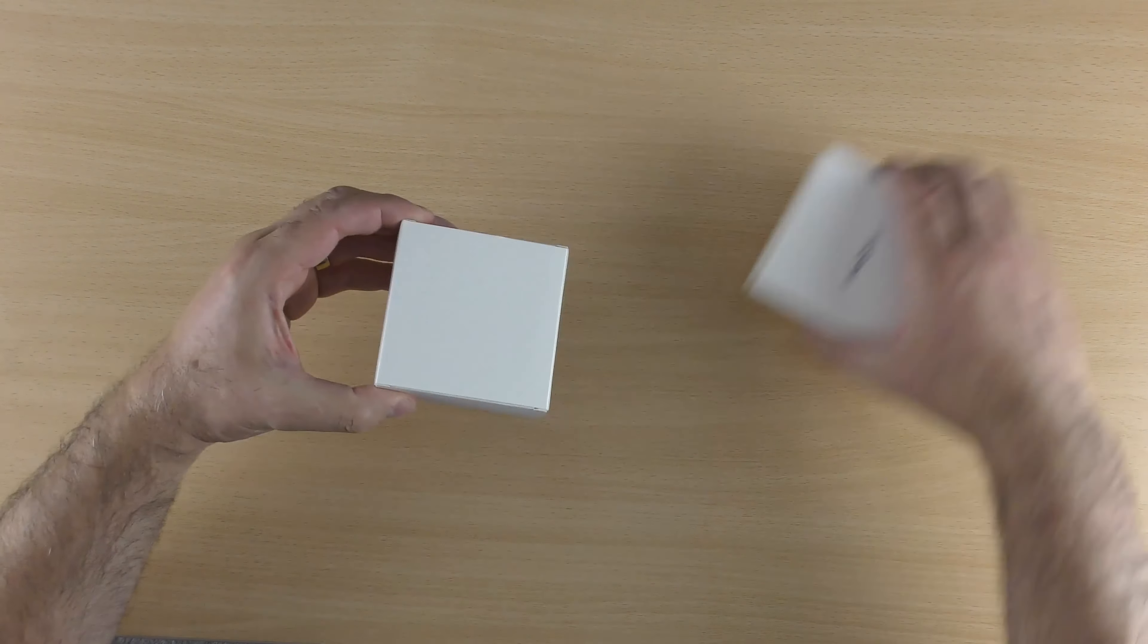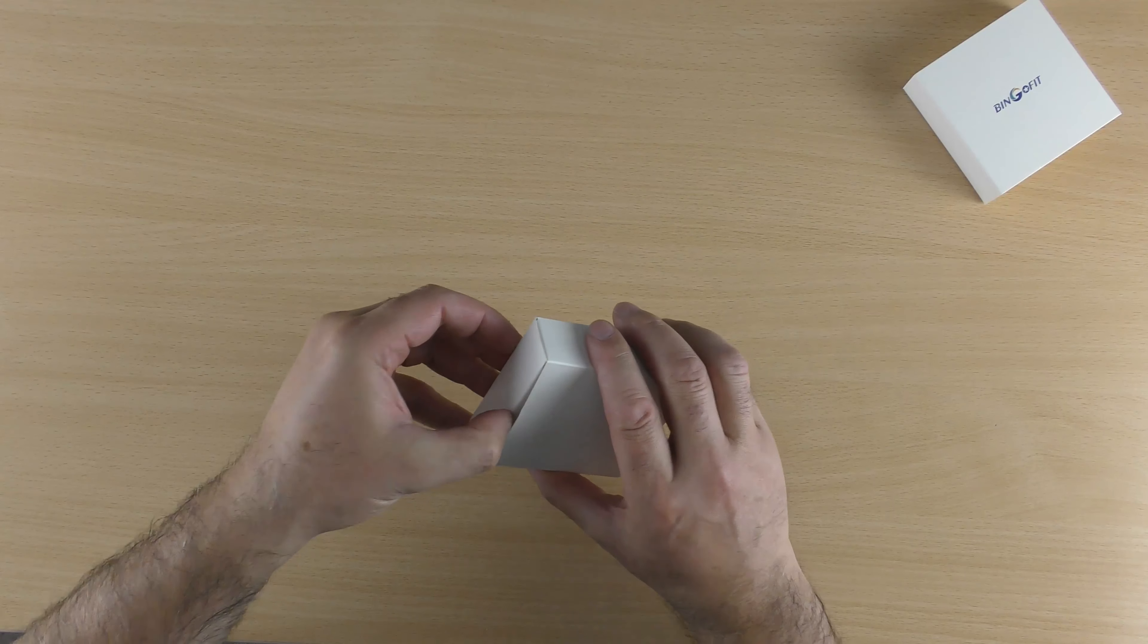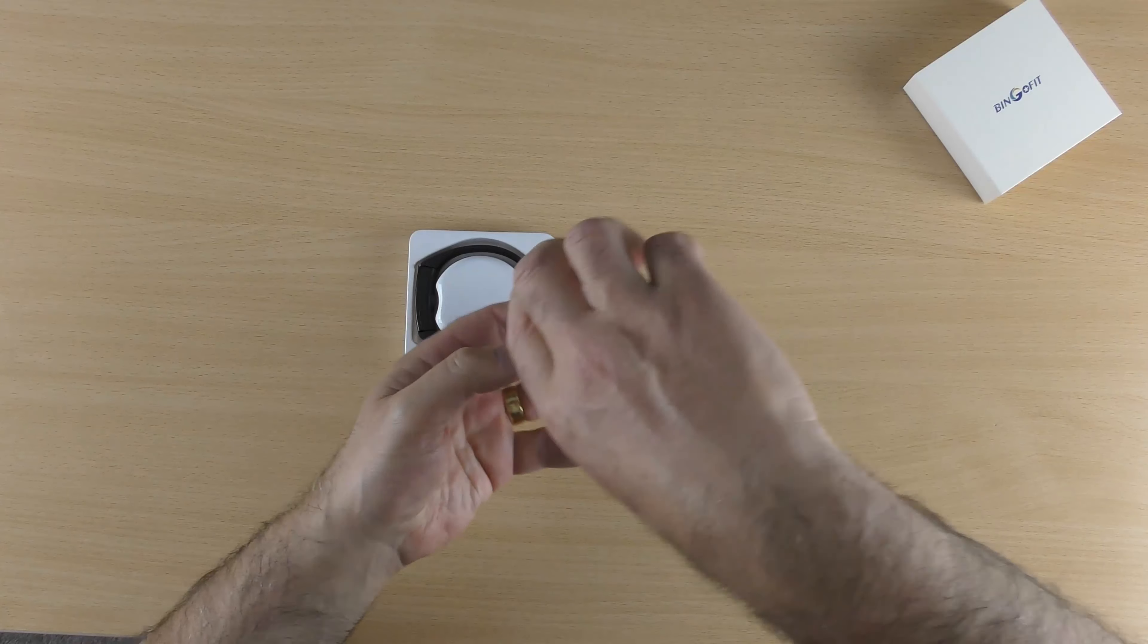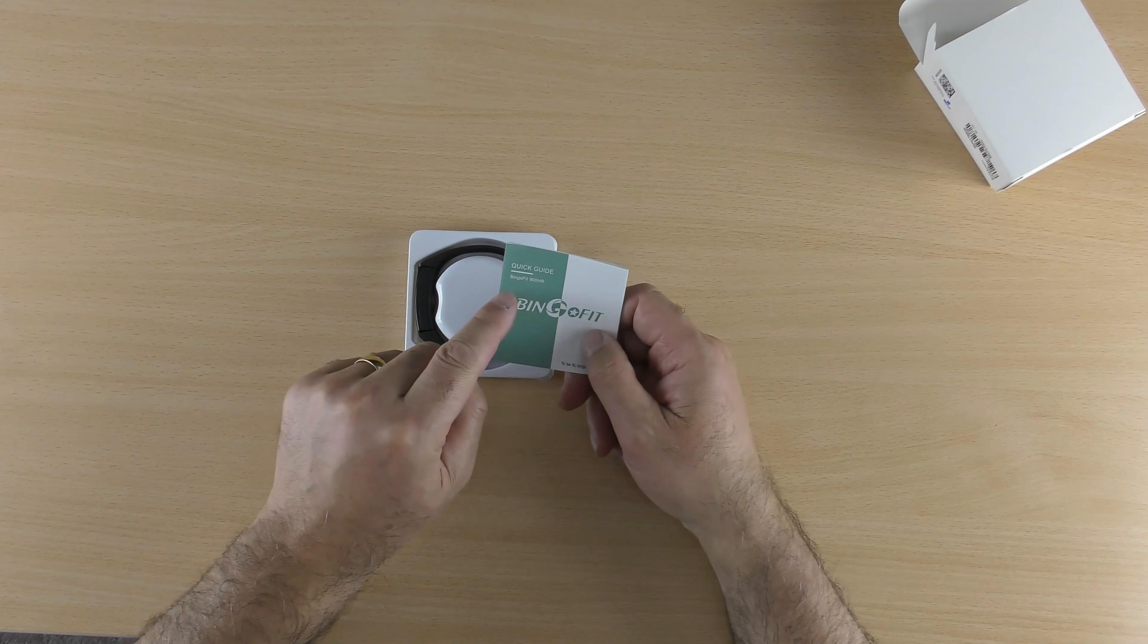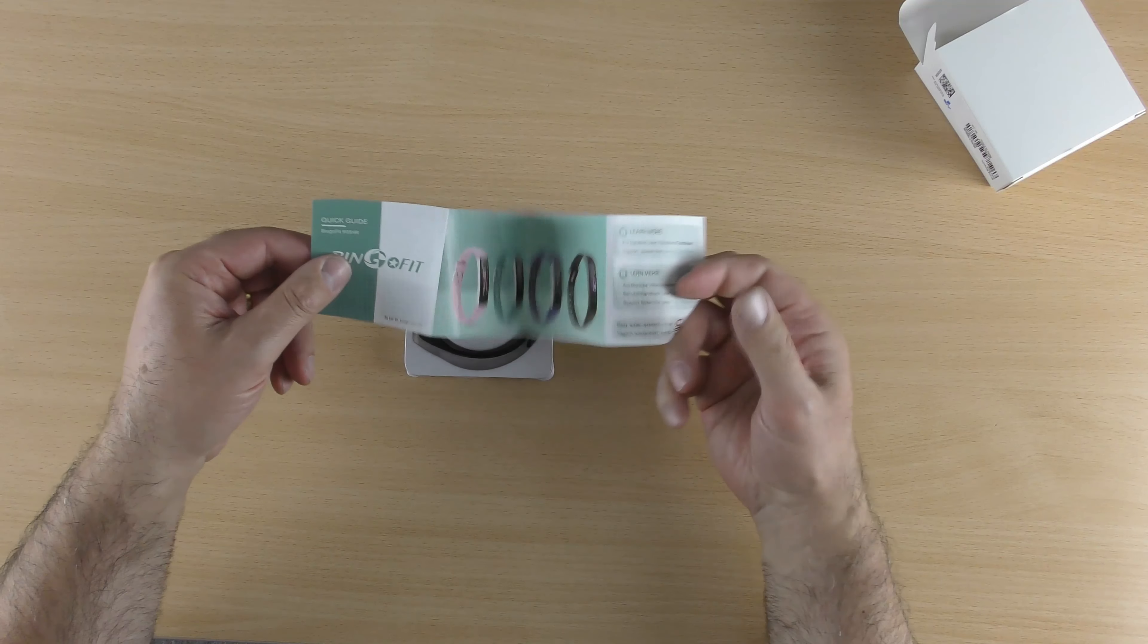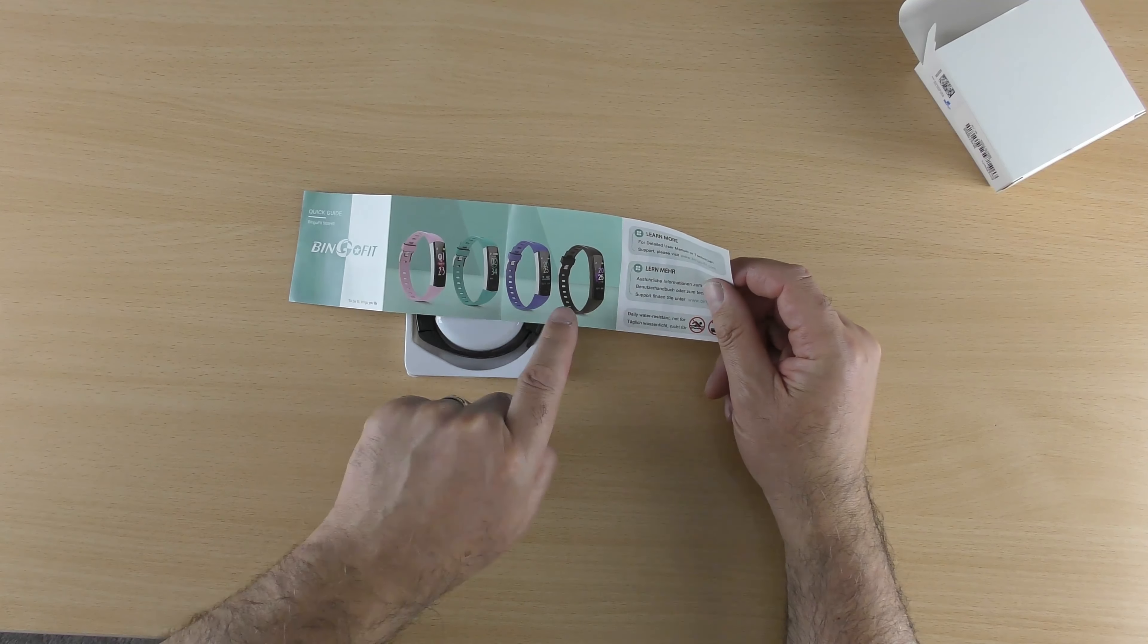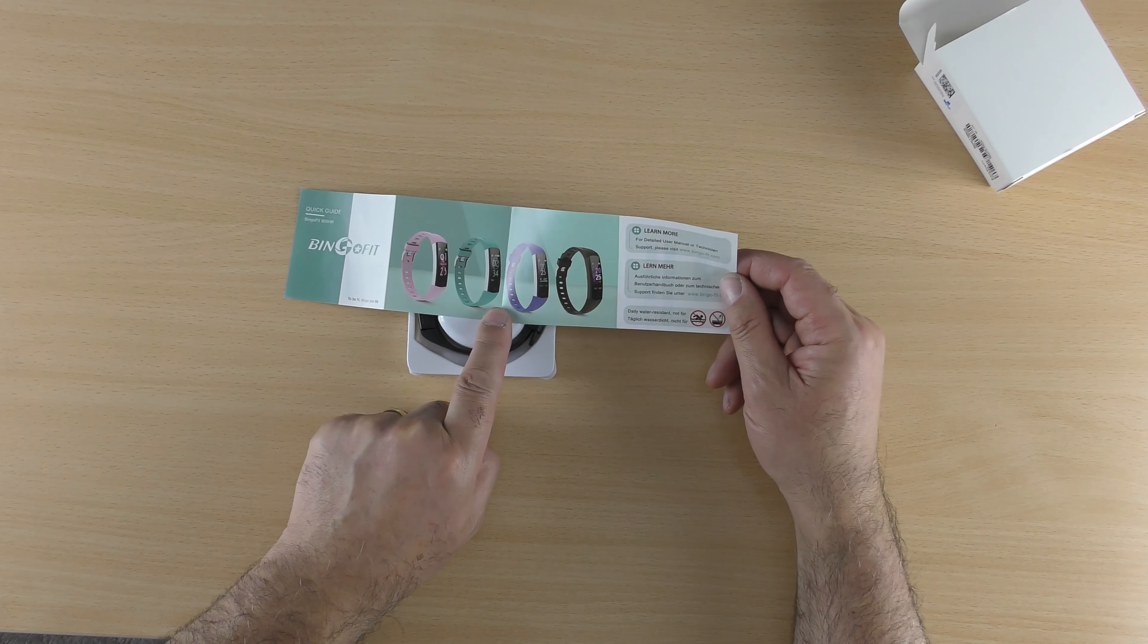So with that we will do the unboxing and see what you get for your money. So it's not sealed. What is this? Right, quick guide. So it has a quick guide and shows you different colors of what you could buy, and I do believe there are five colors on Amazon.